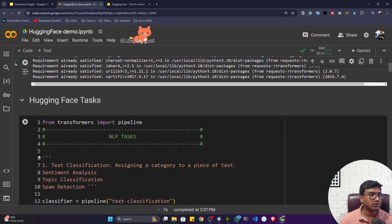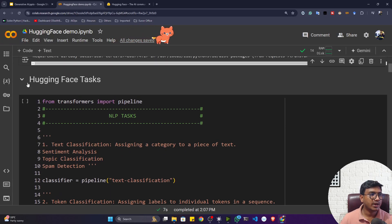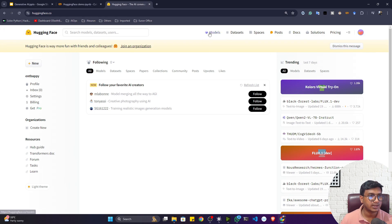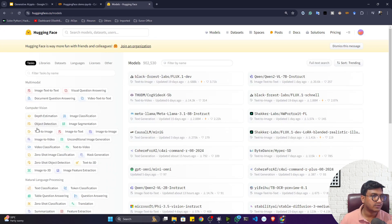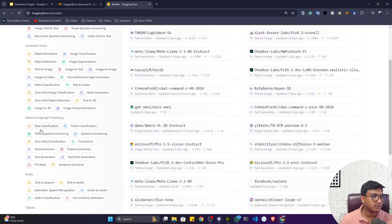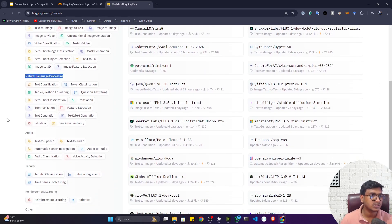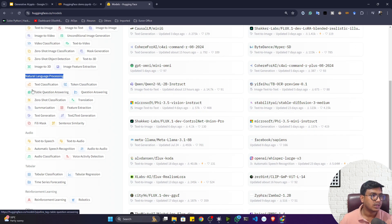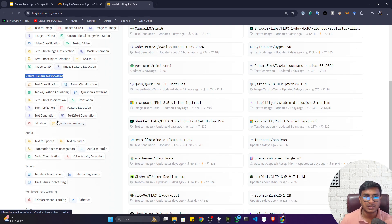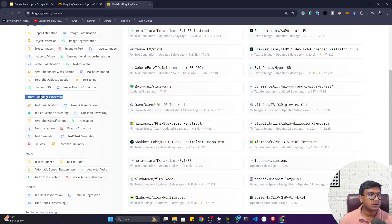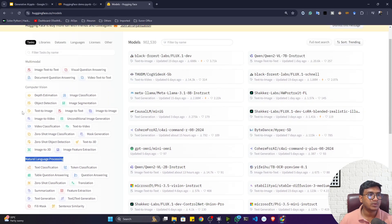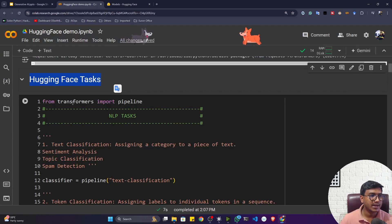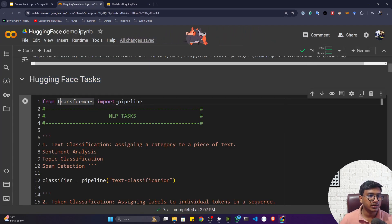The Transformer library is already installed. Inside Hugging Face we have different tasks — if you click on Models and look at the left-hand side, you can see different tasks available. We're focusing on generative AI and natural language processing, where you can perform tasks like text classification, token classification, and all kinds of NLP tasks. To perform these tasks, we use a functionality from Hugging Face called 'pipeline', which I've imported from the Transformer library.